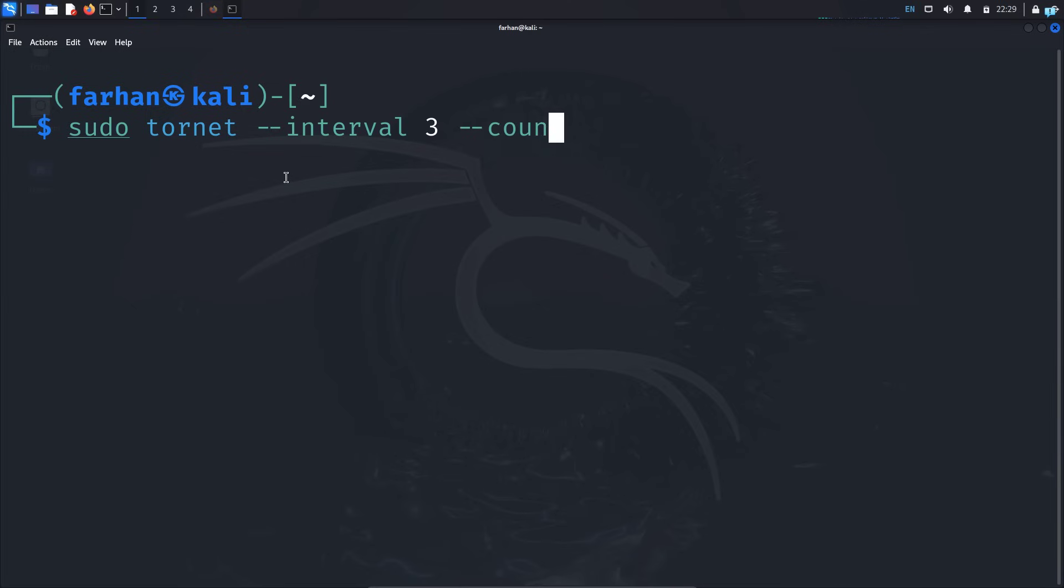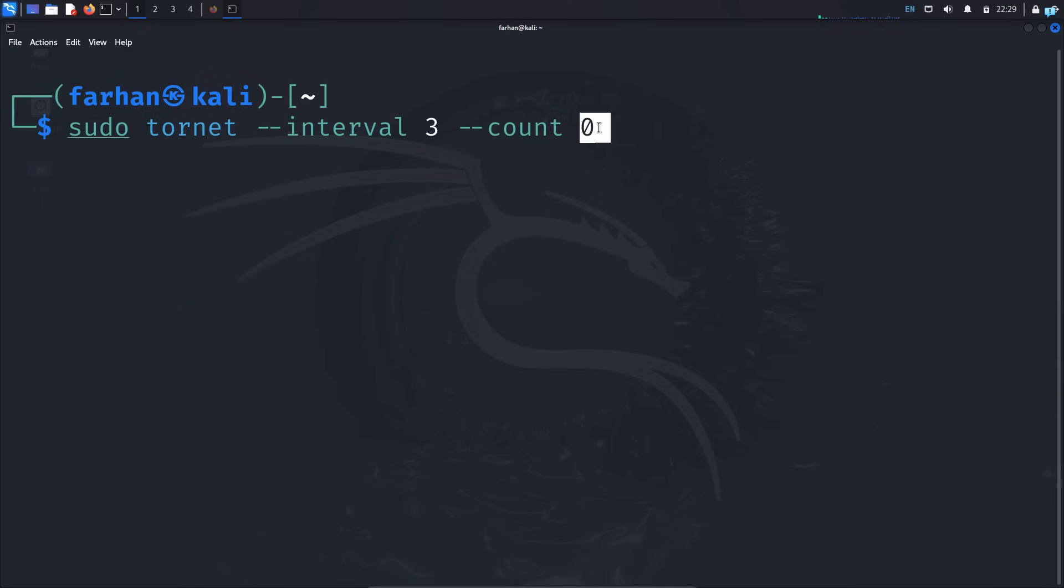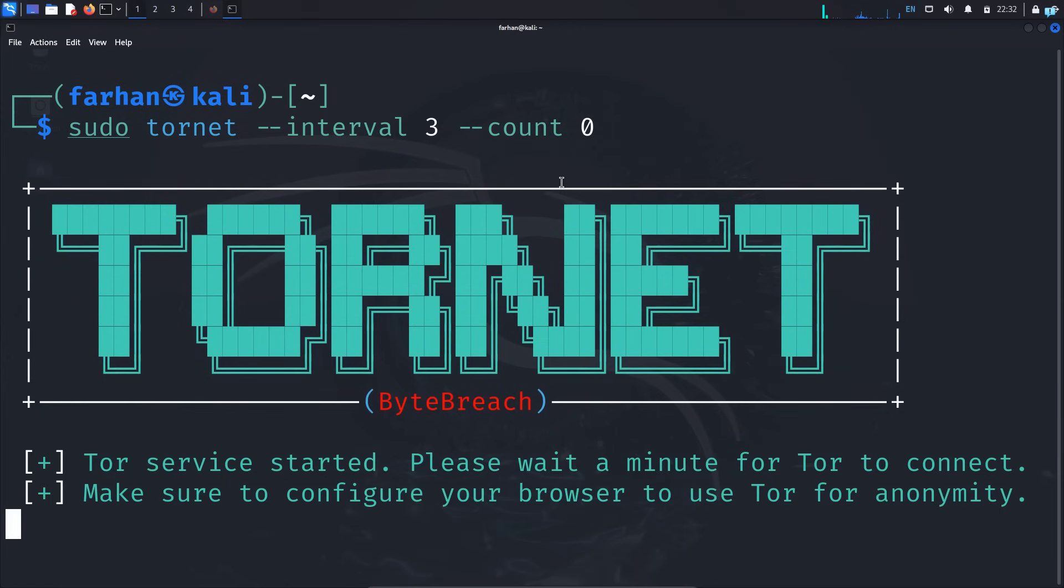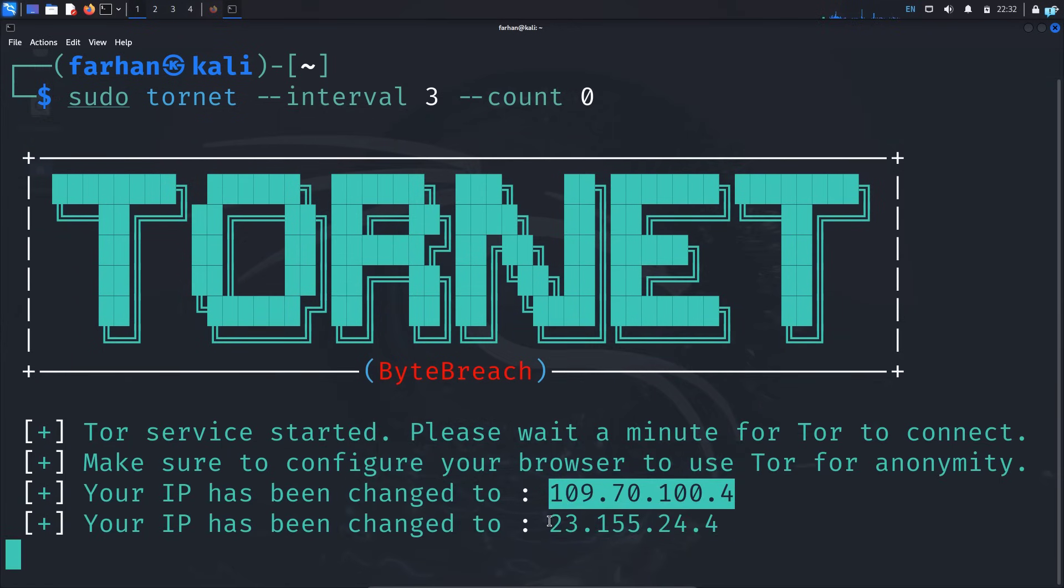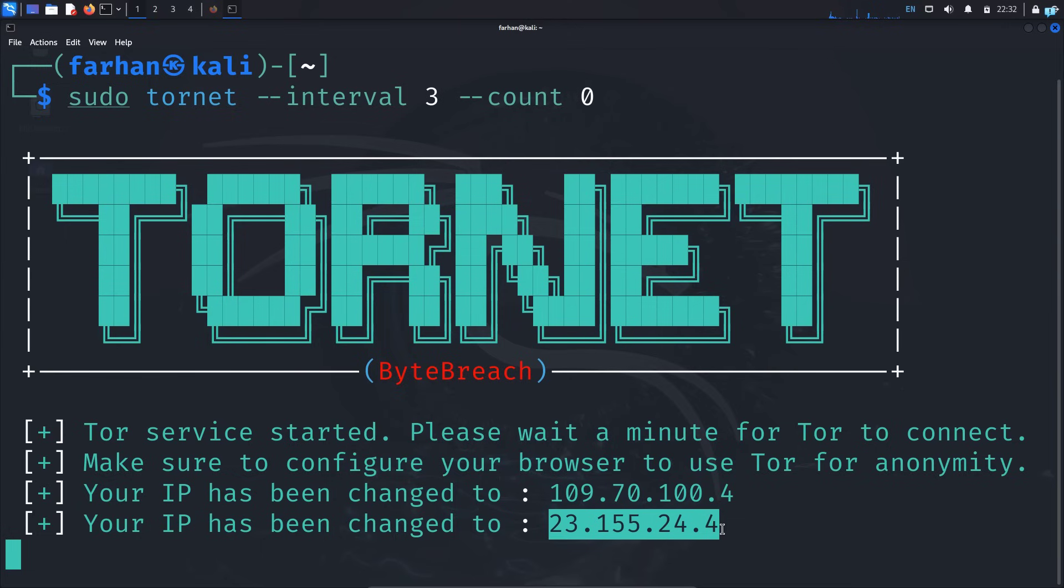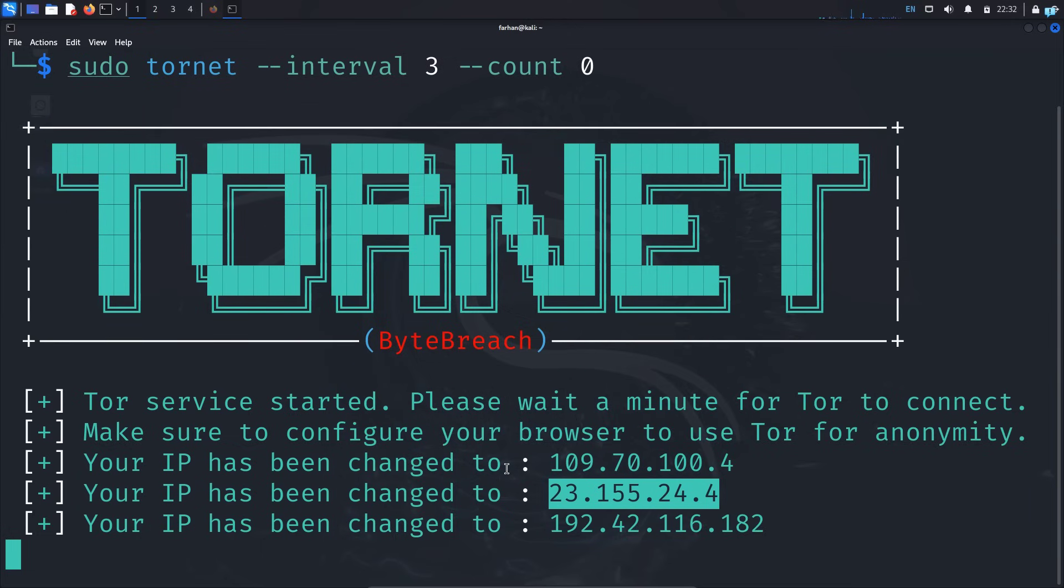Then --count space zero. Count means how many times the IP address can change. Since I have given zero here, it means that I have not given any ending, so the IP address will continuously keep changing. So I will press enter, and I can see the application has started and has first changed my IP address. After three seconds, it has again changed my IP address, and it will keep continuously changing every three seconds.